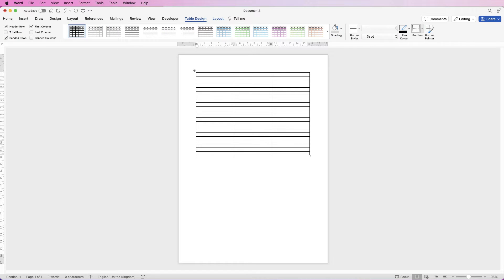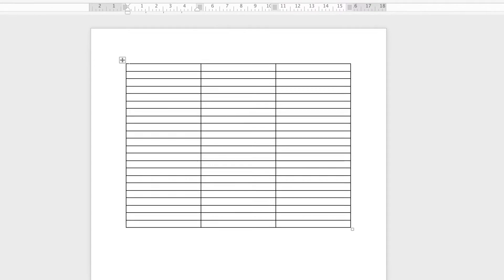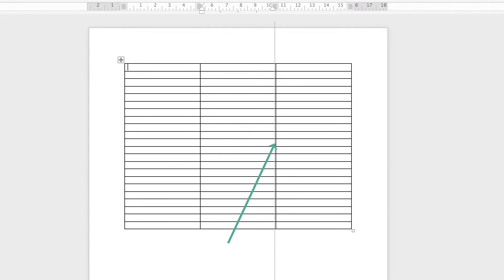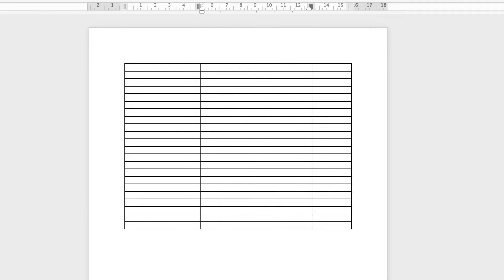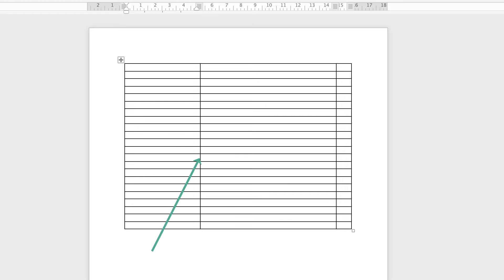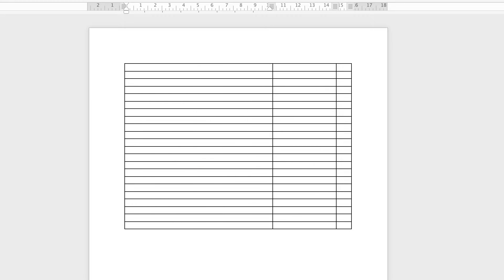Now I'm just going to adjust my columns. I'm going to click on the middle here and drag that across, and again click on this line here and drag across maybe to about here.